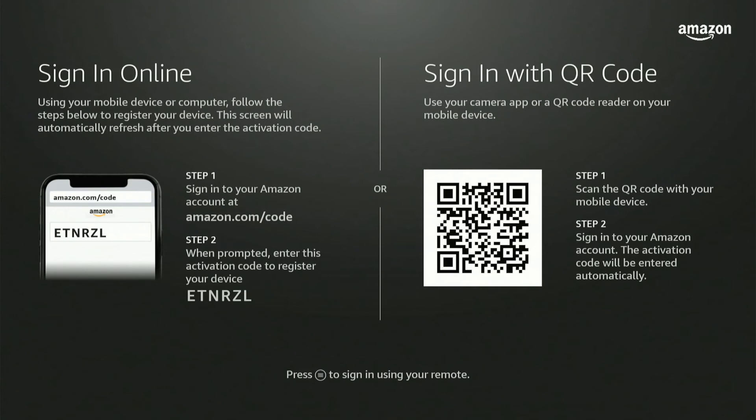Go to amazon.com slash code and you should be able to simply enter that in and then it'll automatically log you in. So go to a web browser on your phone or on a web browser on your computer. Enter in the code under step 2 and you should be good to go.